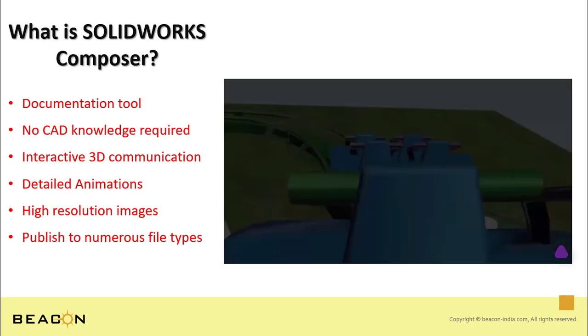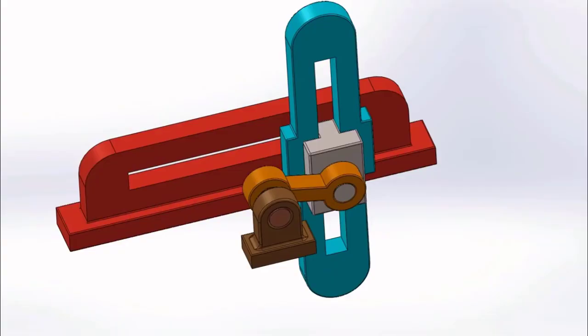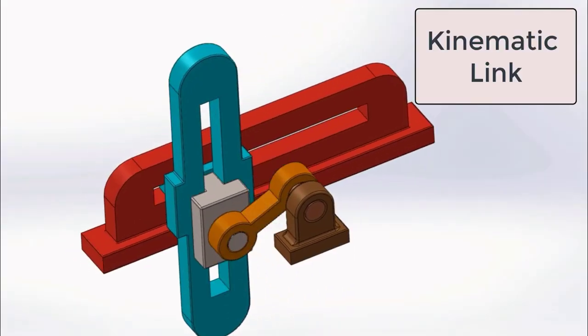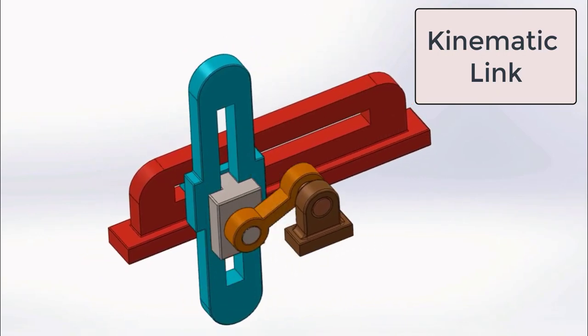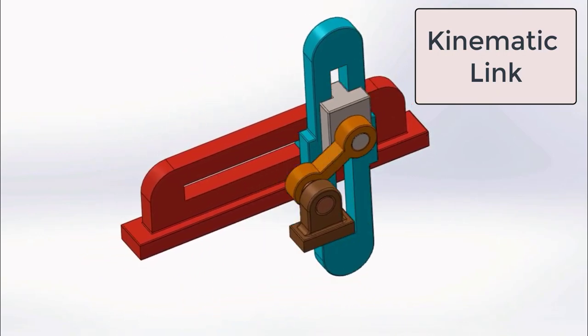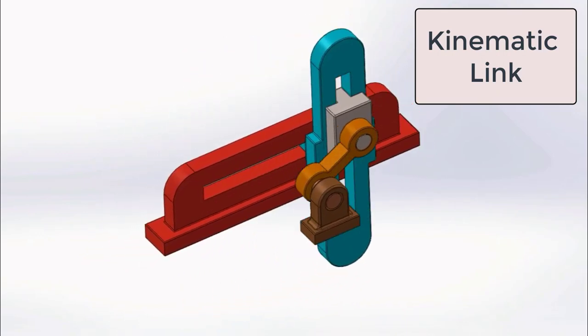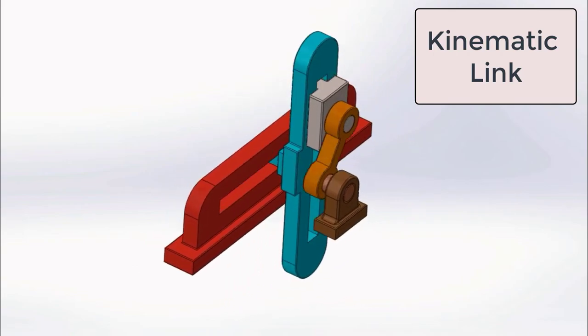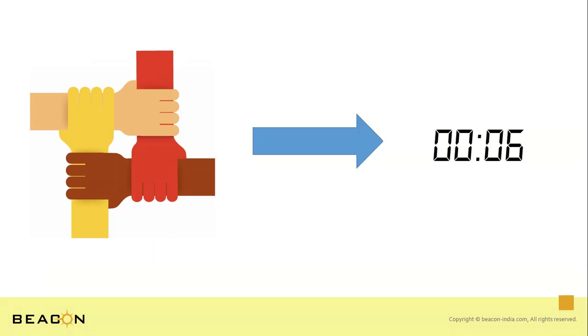It also contains kinematic link, which is an easy to use tool for creating linear and rotational translations. Kinematic transform acts as mates in SOLIDWORKS CAD to create parent-child links and pivotal alignment between actors, which in turn greatly reduces time to create animations in SOLIDWORKS Composer.